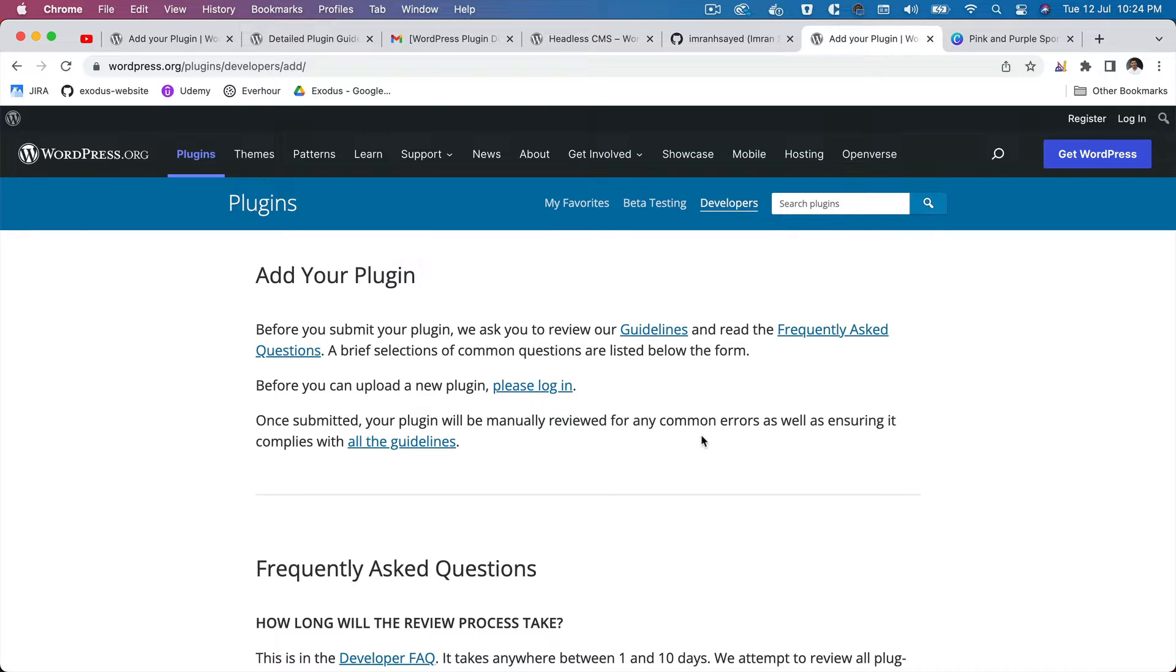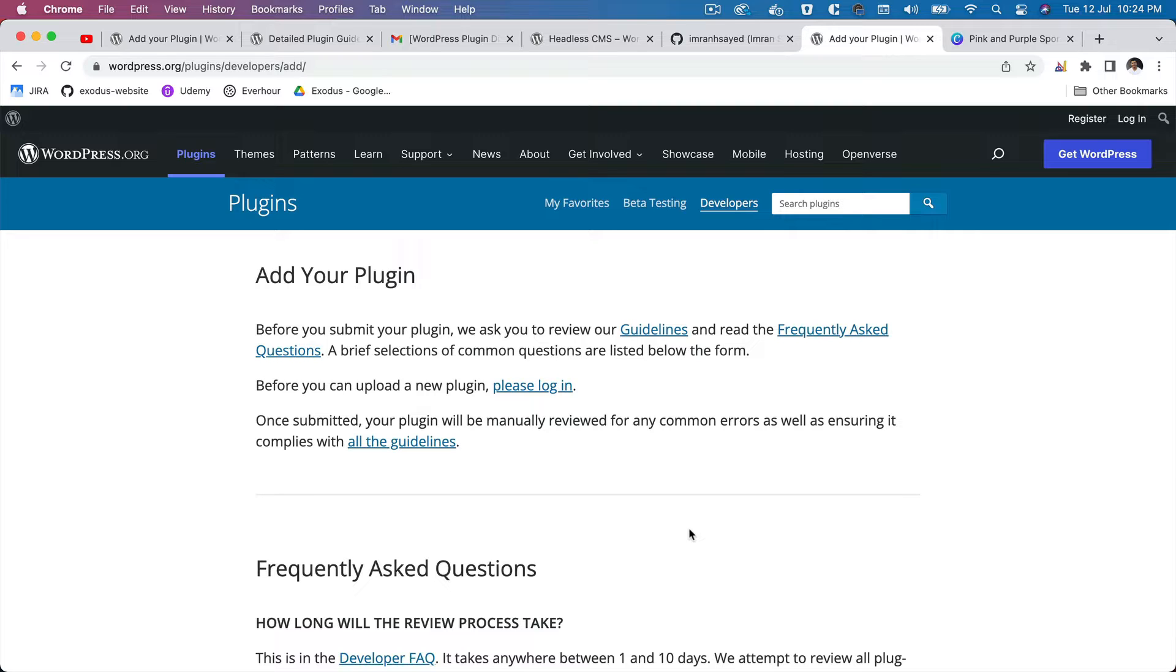Okay, so in order for you to submit the plugin, the first thing you need to do is make sure your plugin has everything that you need in terms of the directory structure. Your code needs to be in compliant with WordPress coding standards. There shouldn't be any security issues, etc.